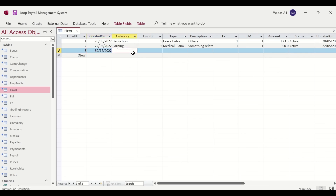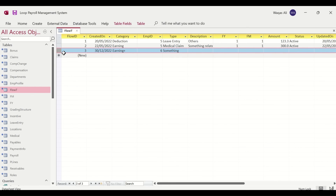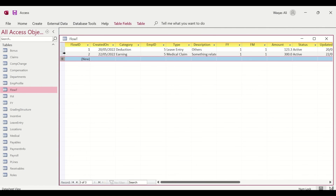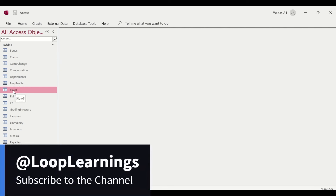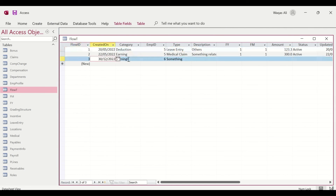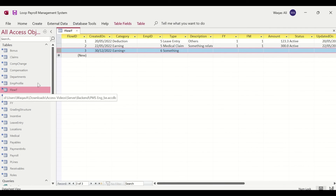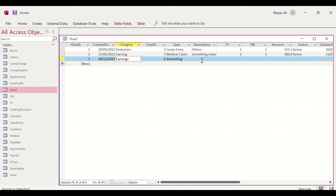Let's add a record in the frontend — today's date, type 'earning', employee number 6. I'm doing this data entry in the frontend application as a user would. Now switching to the backend file on the server: close and reopen the table, and you can see the record added in the frontend is now reflected in the backend database. The sync works correctly.